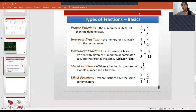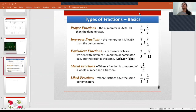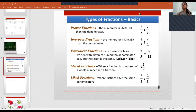Welcome back. In the last video we did three types of fractions: proper, improper, and equivalent. In this video we will be continuing with the types of fractions, which are mixed fractions and like fractions.